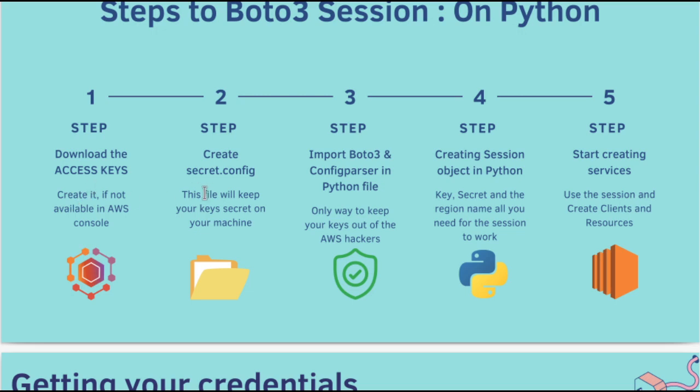Second, these access keys have to be kept safe. You are going to create a secret.config file where you will keep the access keys. Third is starting to import Boto3, config parser and AWS Wrangler libraries, and start setting up for creating the session.